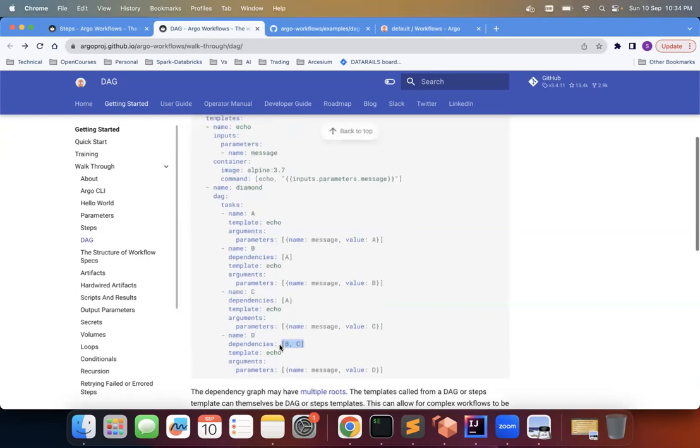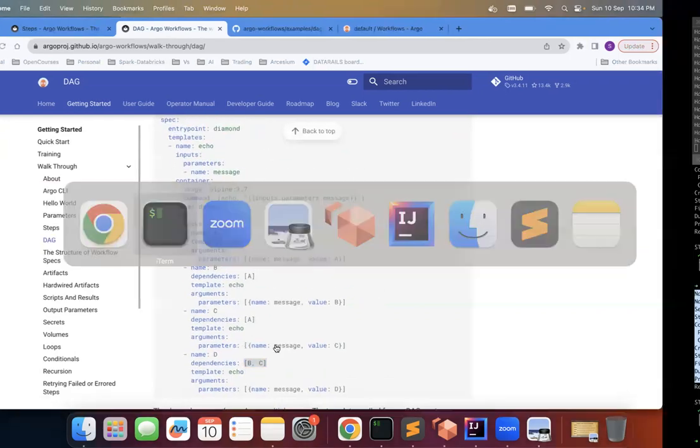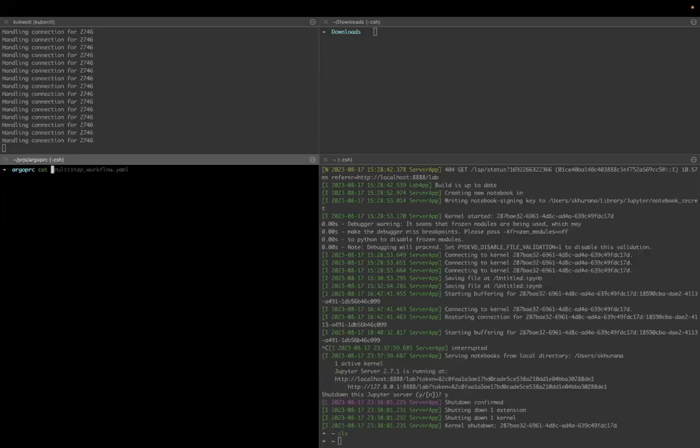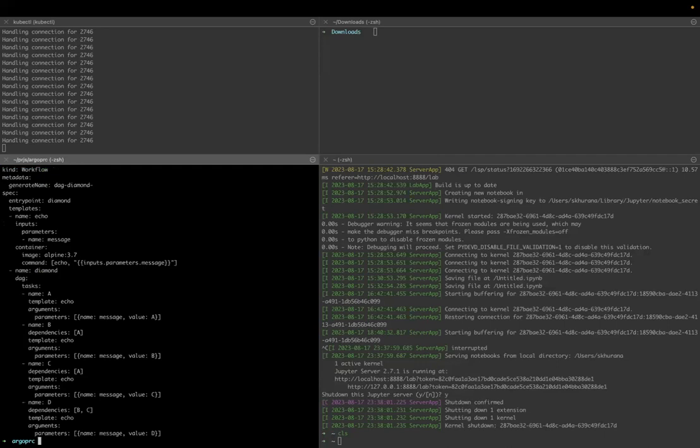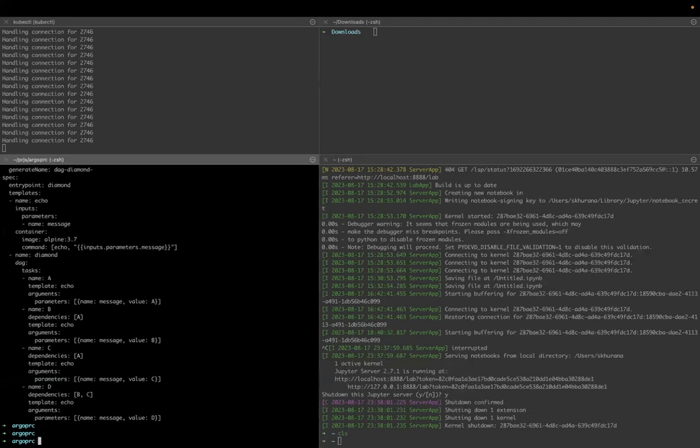So before that, let's see DAG is exactly the same thing I have given here. So you can see A has, first A runs and B depends upon A, C depends upon A, then D depends upon B and C. So let's run this argo submit DAG.